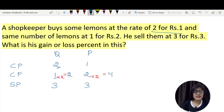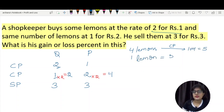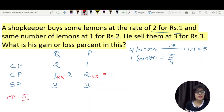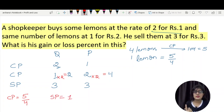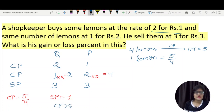Now we can see that 4 lemons — 2 plus 2 — have a total cost price of 5. So the cost price of 1 lemon is 5 by 4. The selling price is given as 3 lemons for Rs. 3, which means 1 rupee per lemon. Here the cost price is more than the selling price, so we are in a loss condition.